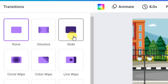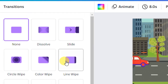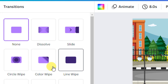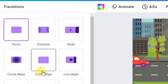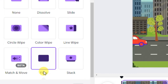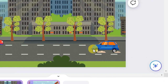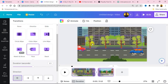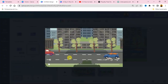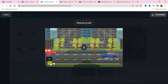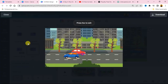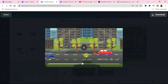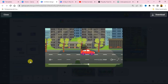Between the two pages you can add a transition. Click between the scenes and choose a transition — for example, 'Slide' or 'Flow.' Add the transition, then play the full animation to see the two scenes play with a smooth transition between them.